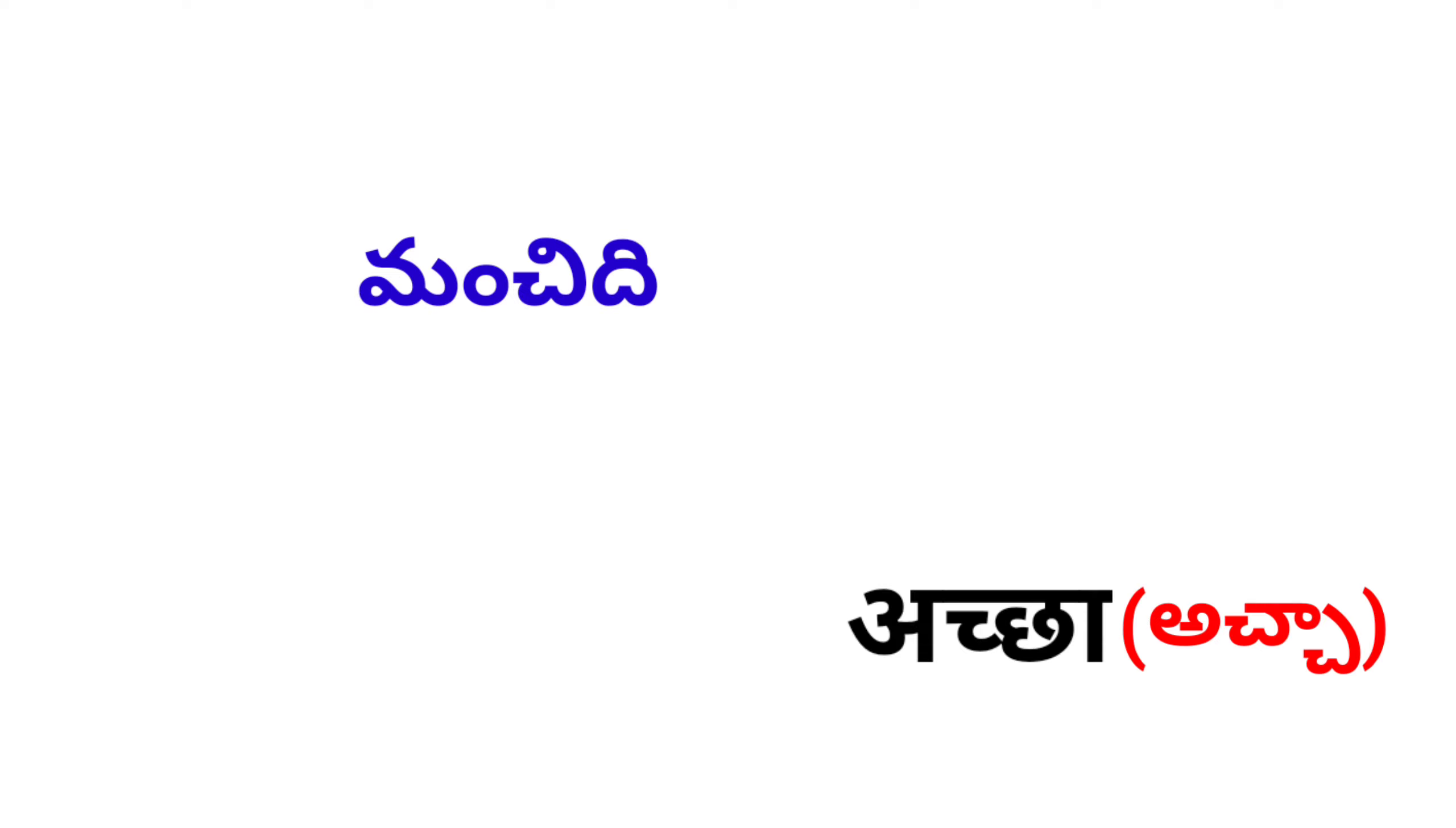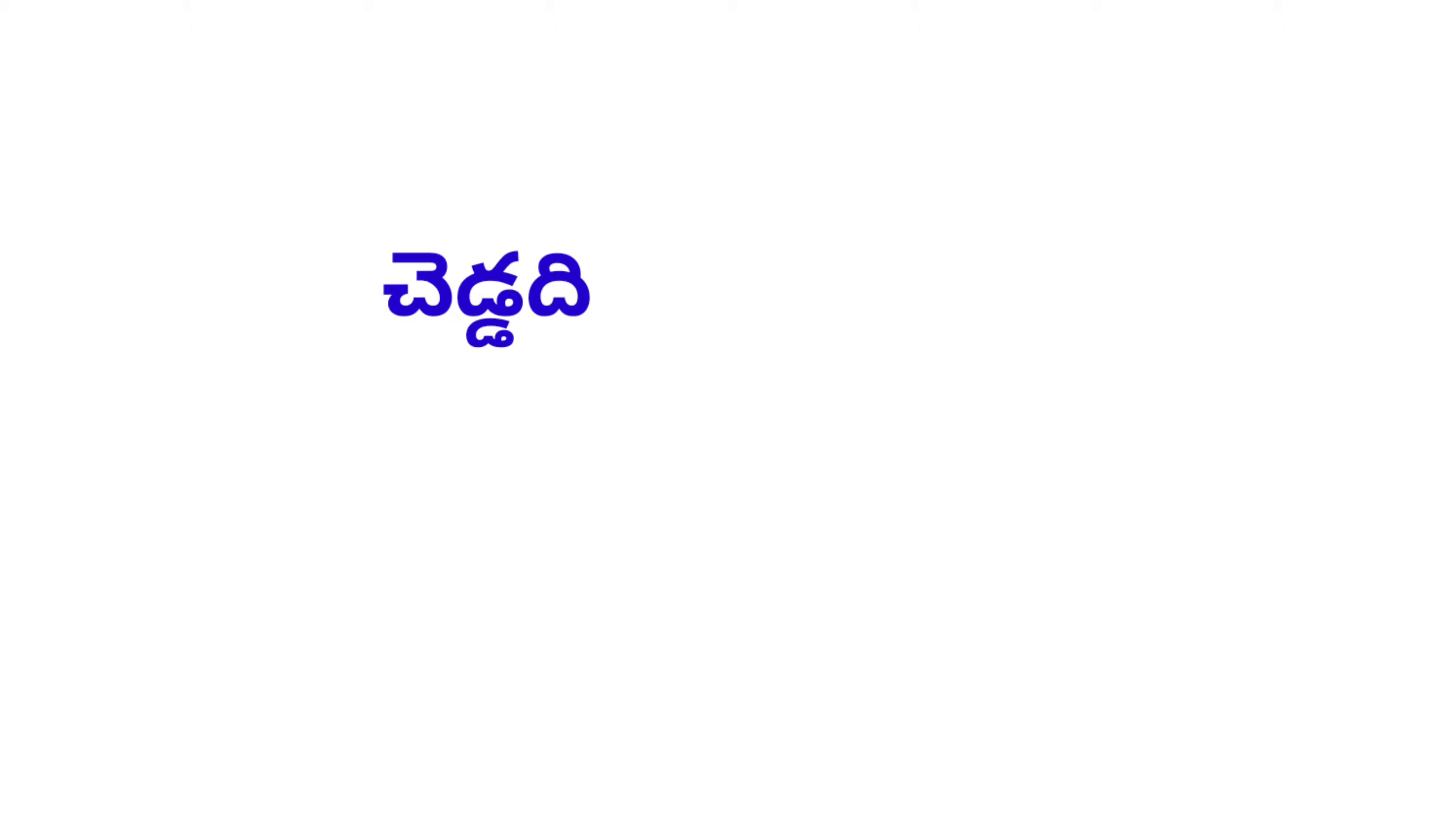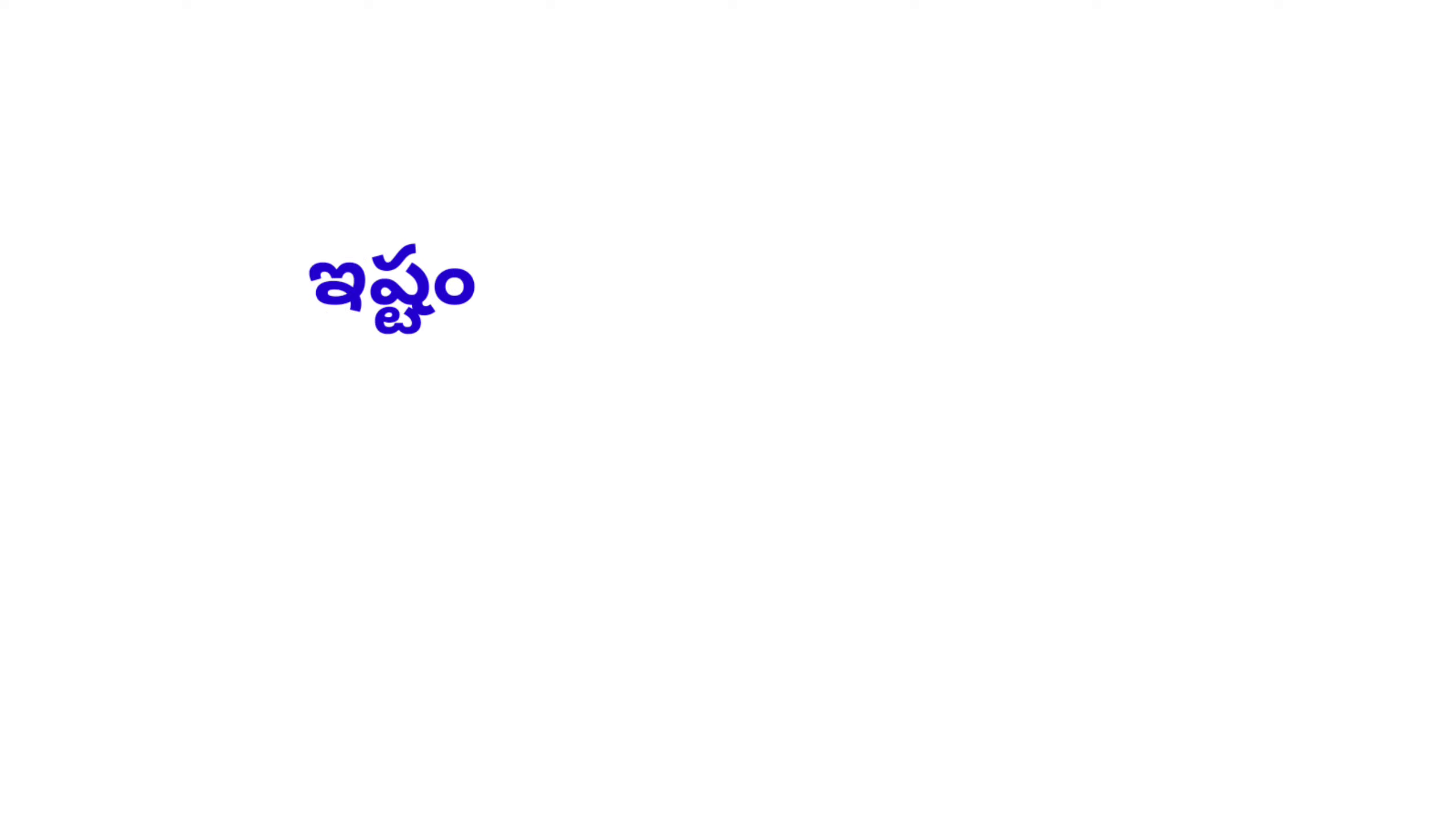Manchidi, Acha. Chaddari, Bura. Ishtam, Pasand.